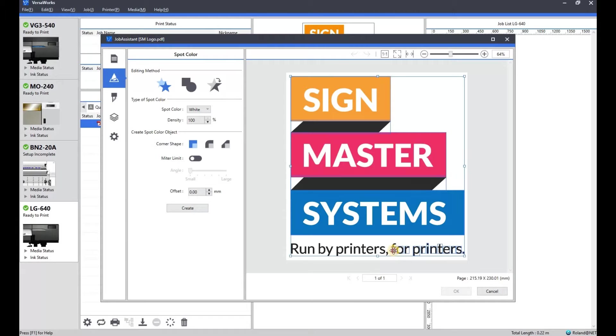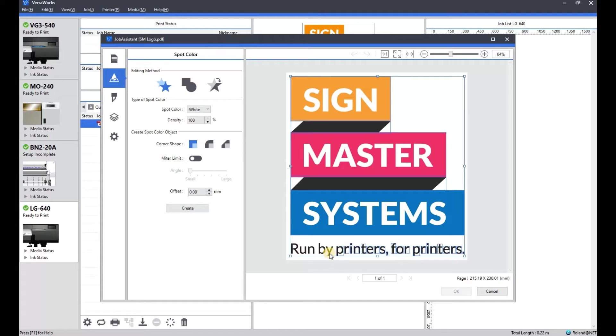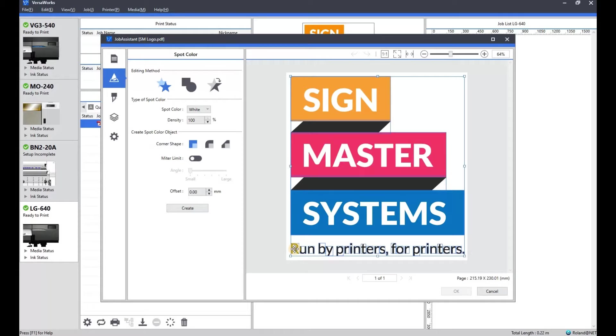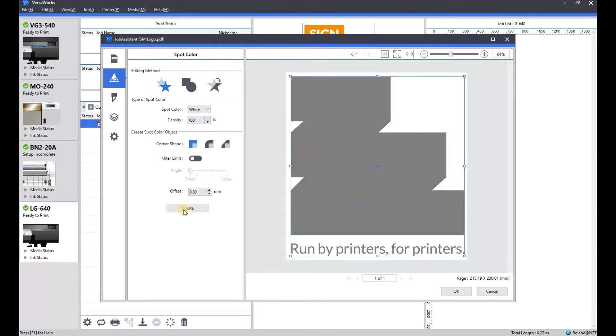I'm individually selecting all the letters while holding down shift as you can see they're all getting selected as I move along. And then I'm going to make sure I'm on white and create and there you go.